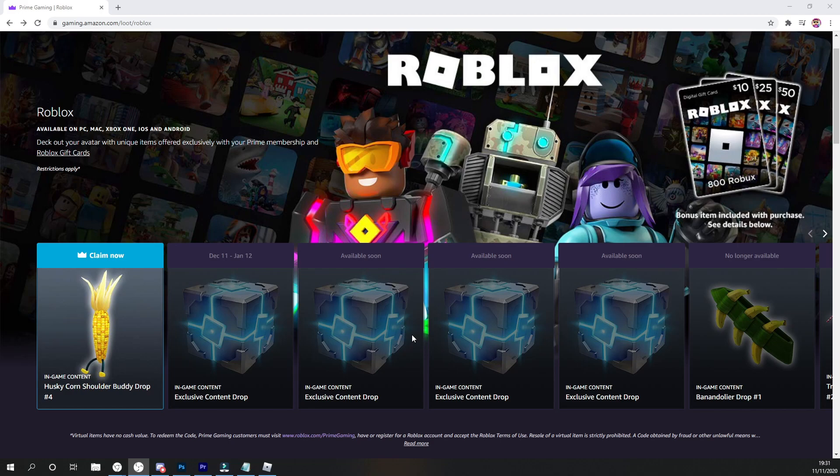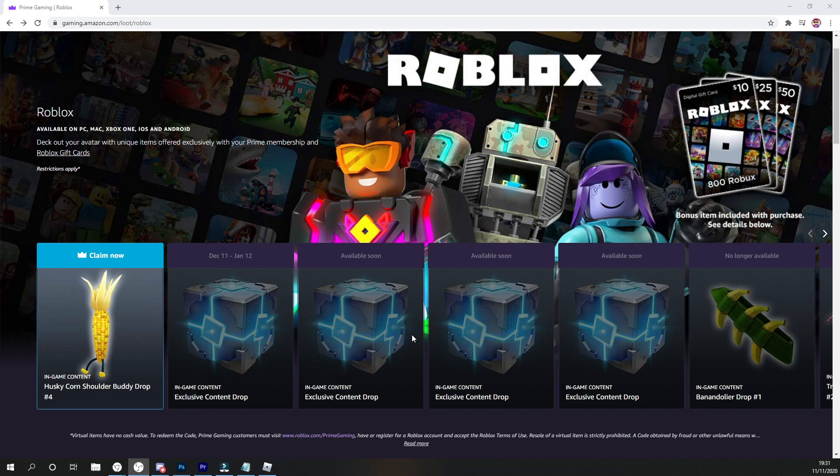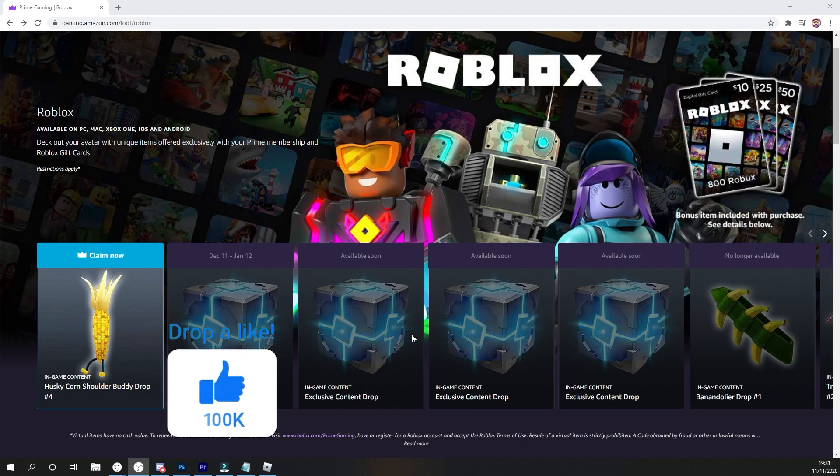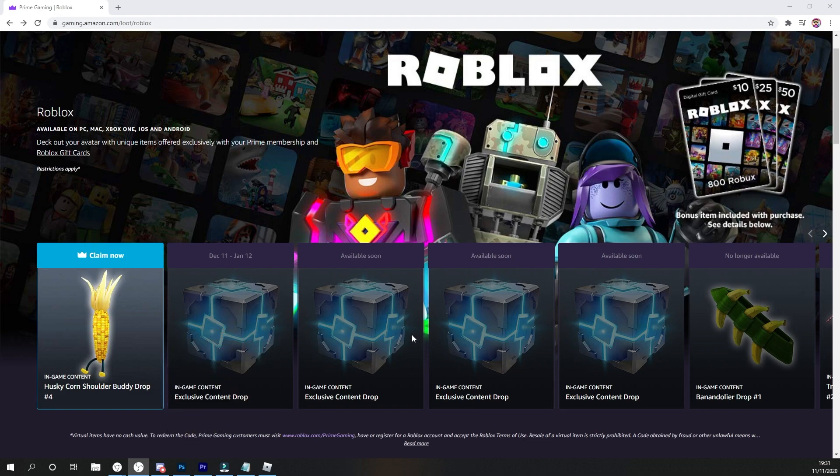Before you do go in thinking this is the Amazon Prime item, you can actually get this for free by getting a free 30 day trial for Amazon Prime. So technically this is free and if you guys do have Amazon Prime or if your parents have Amazon Prime or someone has Amazon Prime, that is even better.